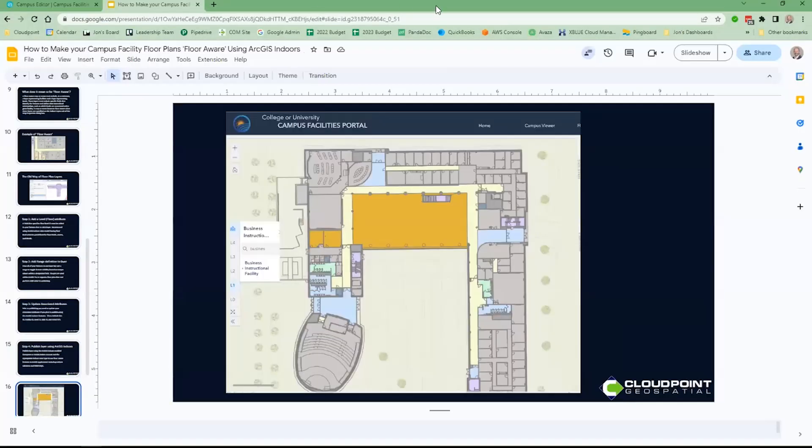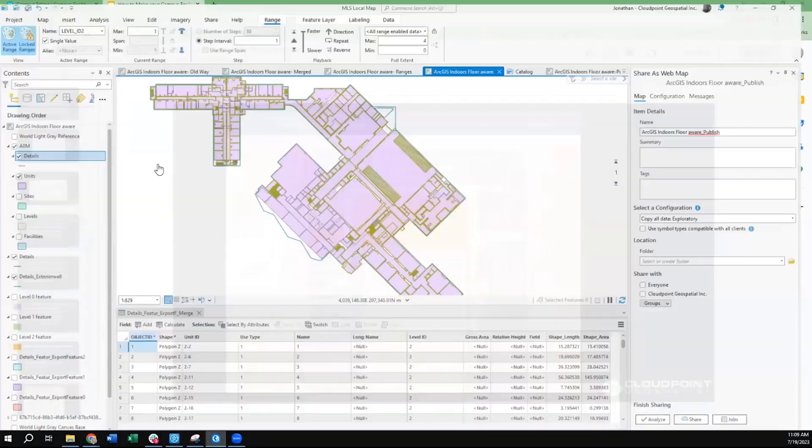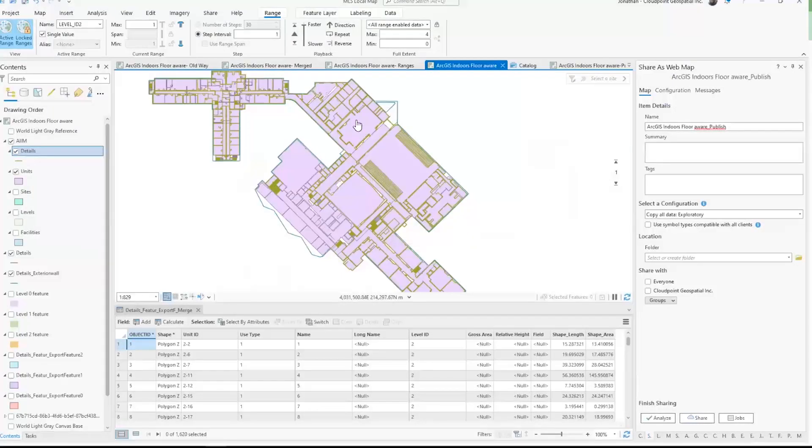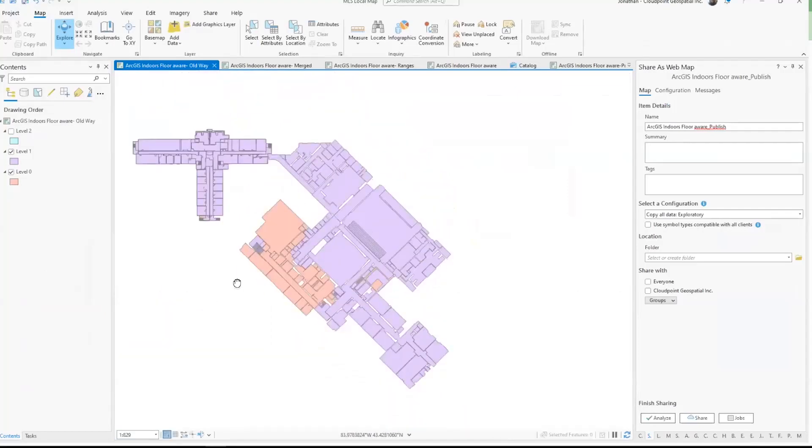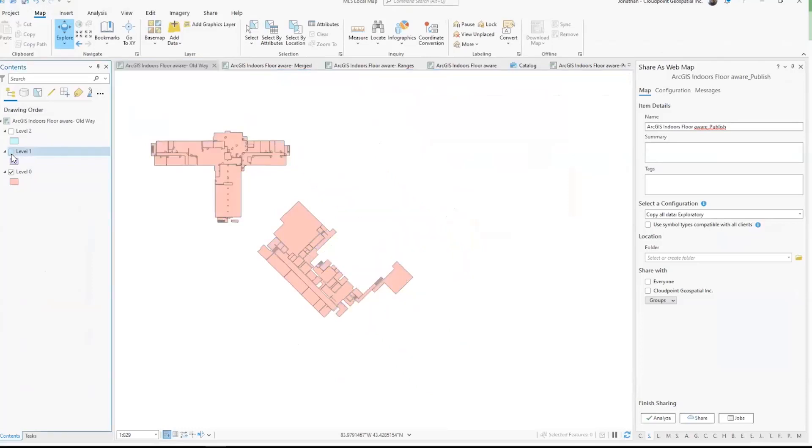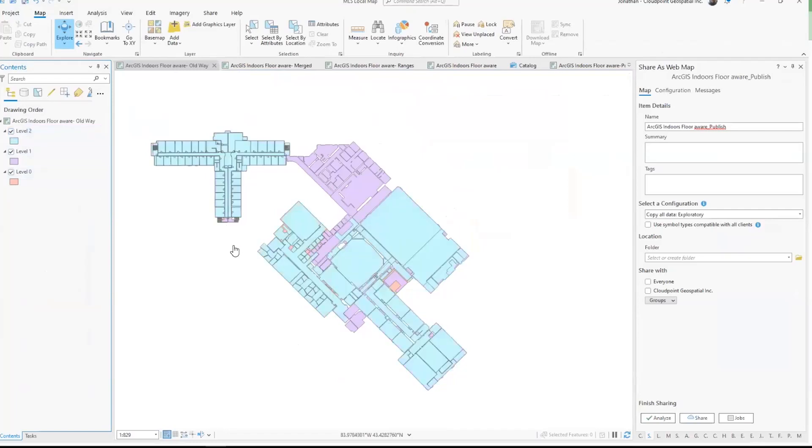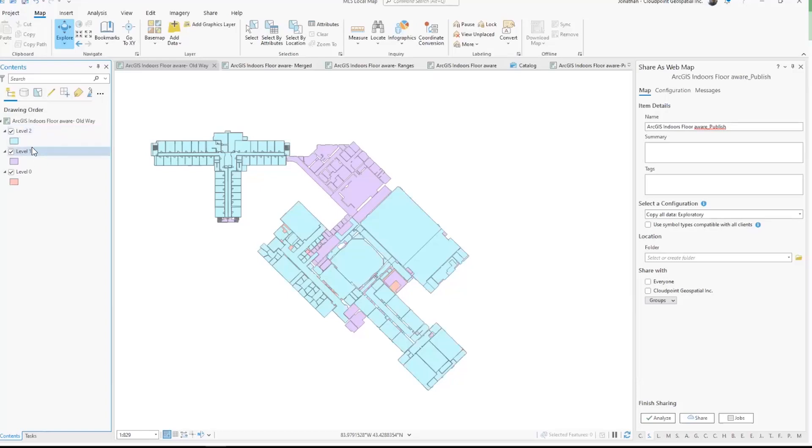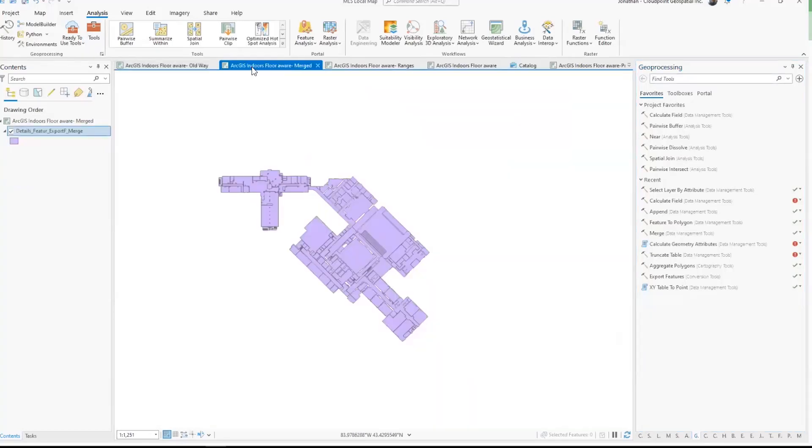Let me jump here into ArcGIS Pro. I wanted to explain what we mean when we say the old way. In this example, I've got my different levels as different layers. And as I turn them on and off, you can see level one, level two. And then when I turn them all on, they're overlapping. That's really the big problem—that's why we need floor awareness, just because of the overlap of different feature layers and polygons. They're all stacked on top of each other.